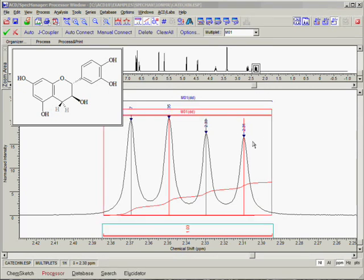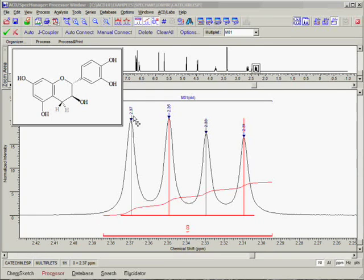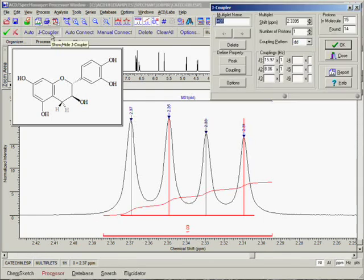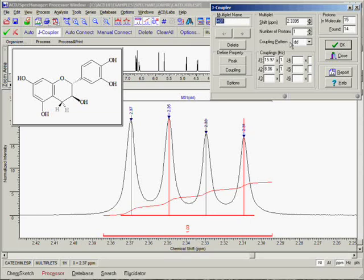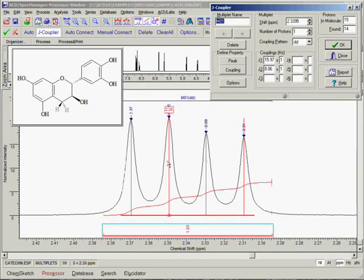Now we can review the results of the automatic procedure and make corrections if necessary. Open the J-Coupler dialog box by clicking on the J-Coupler button in the operation toolbar. Once again, we can see all of the relevant multiplet information in a single window. The two most important pieces of information to check are the coupling pattern and number of protons assigned. In this case, the coupling pattern has been correctly identified as a doublet of doublets, and the single proton assigned to this multiplet is correct. To proceed to the next multiplet, use the left and right navigation arrows on the J-Coupler dialog.